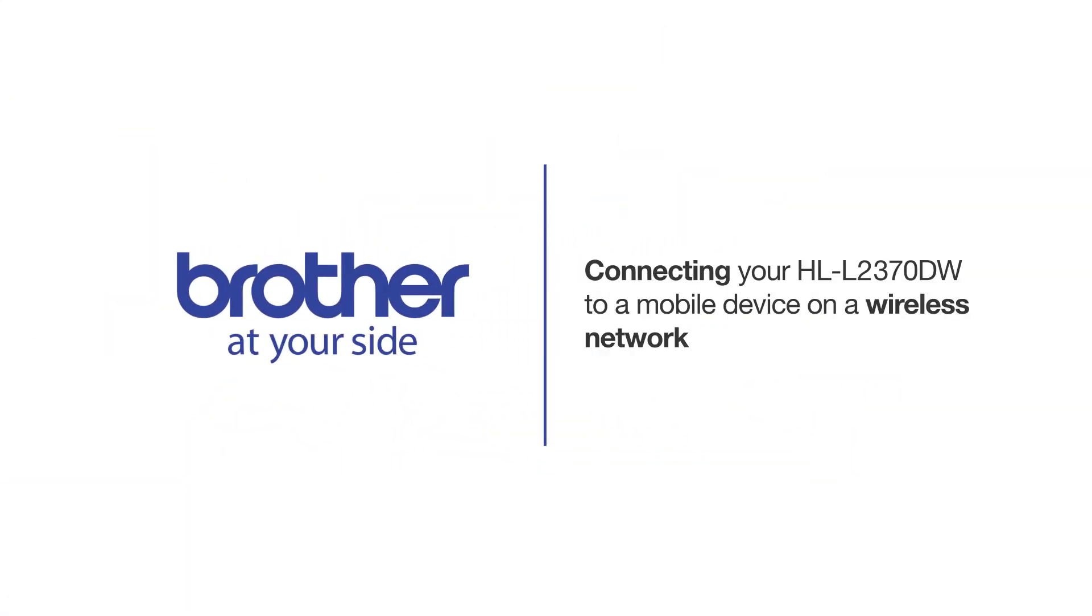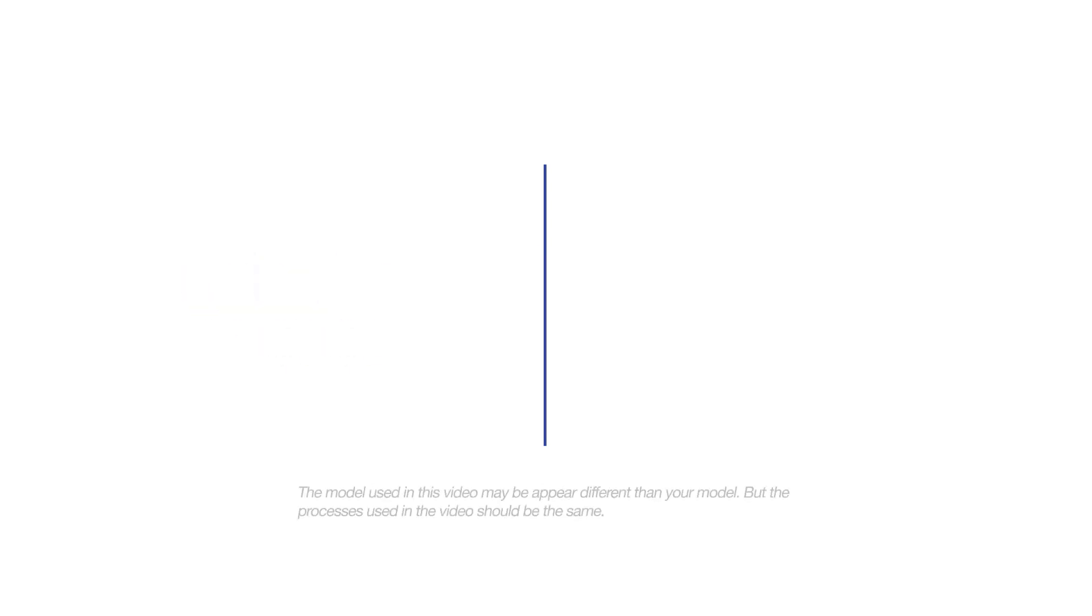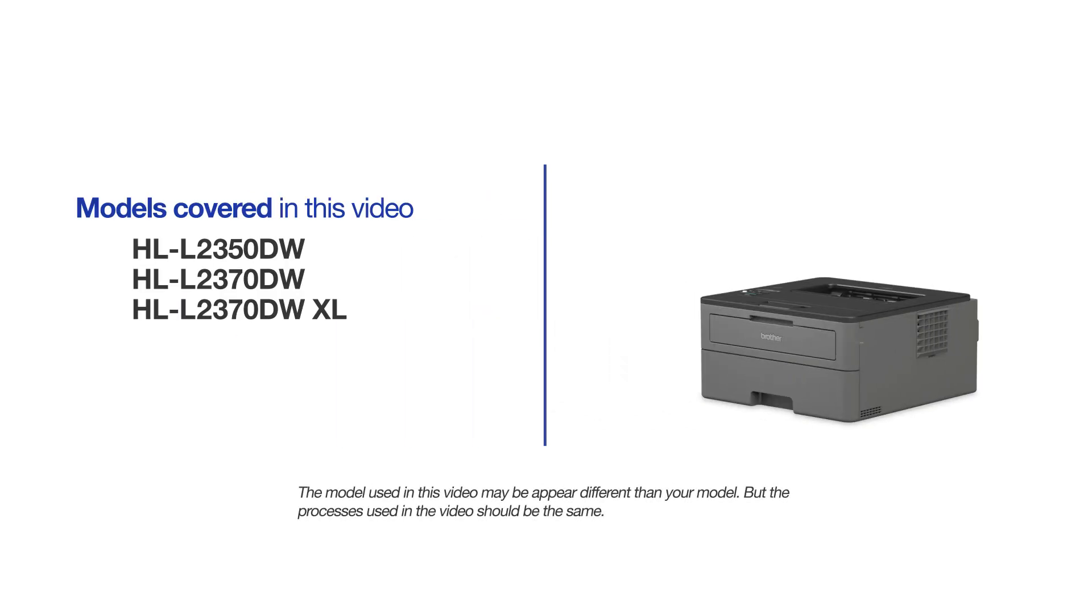Welcome! Today we're going to connect your Brother HL-L2370DW to a mobile device on a wireless network. This video will cover multiple models and operating systems. Even though your machine may not match the model on the screen, the overall process will be the same.